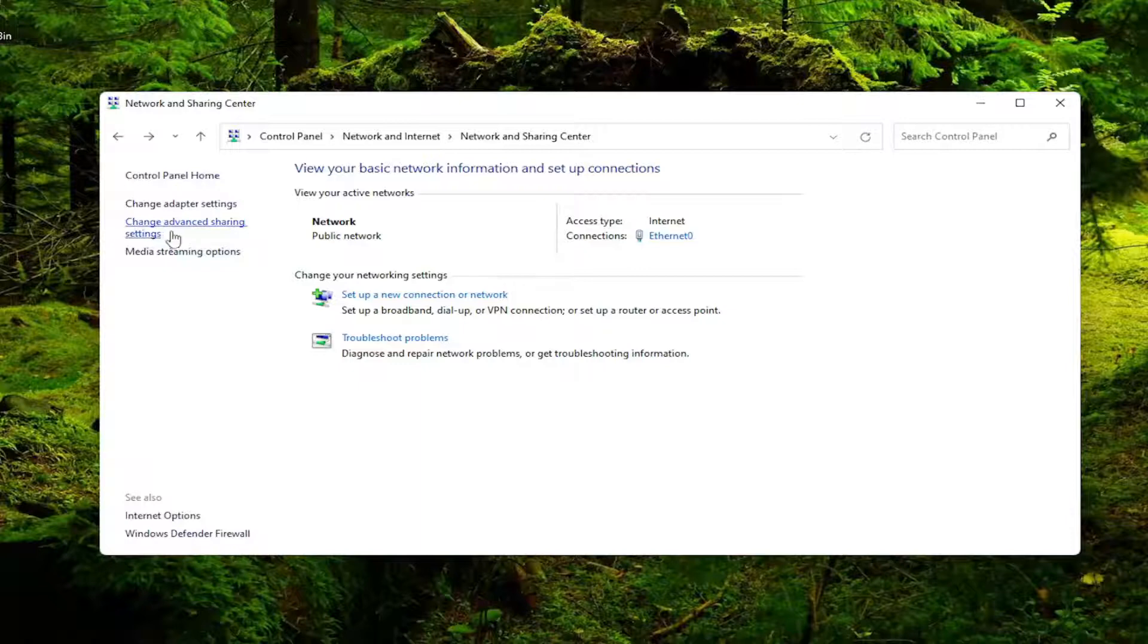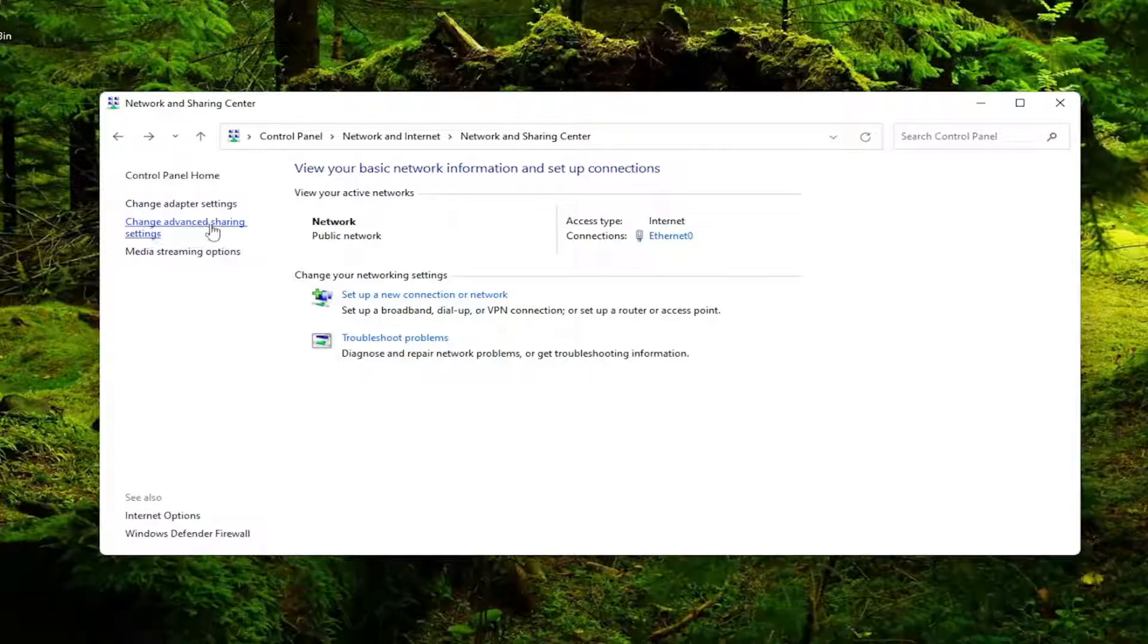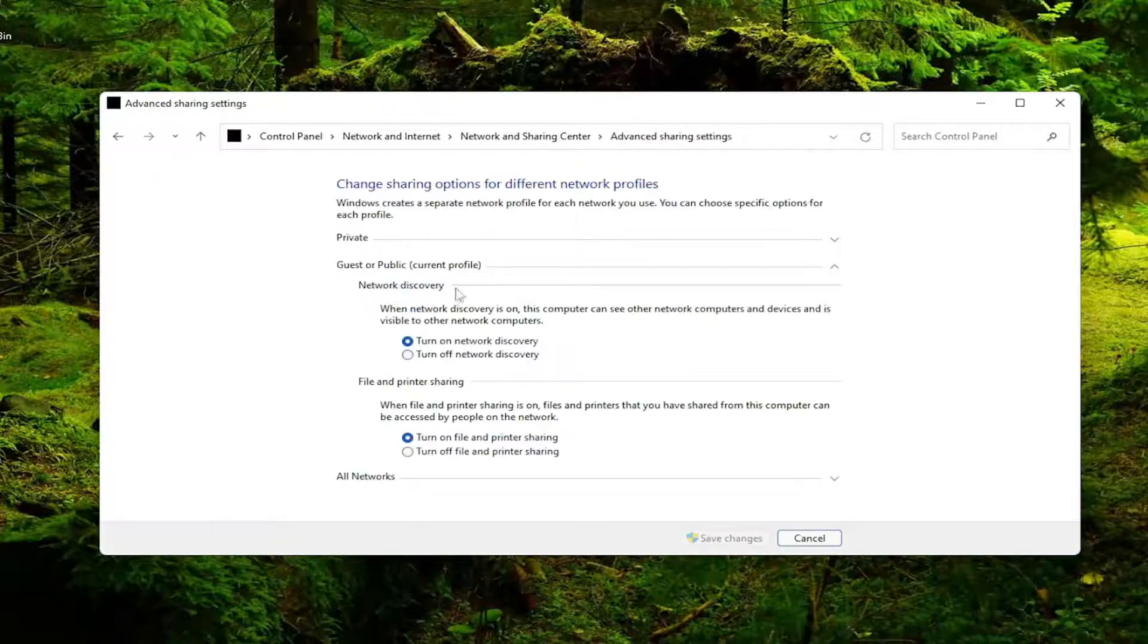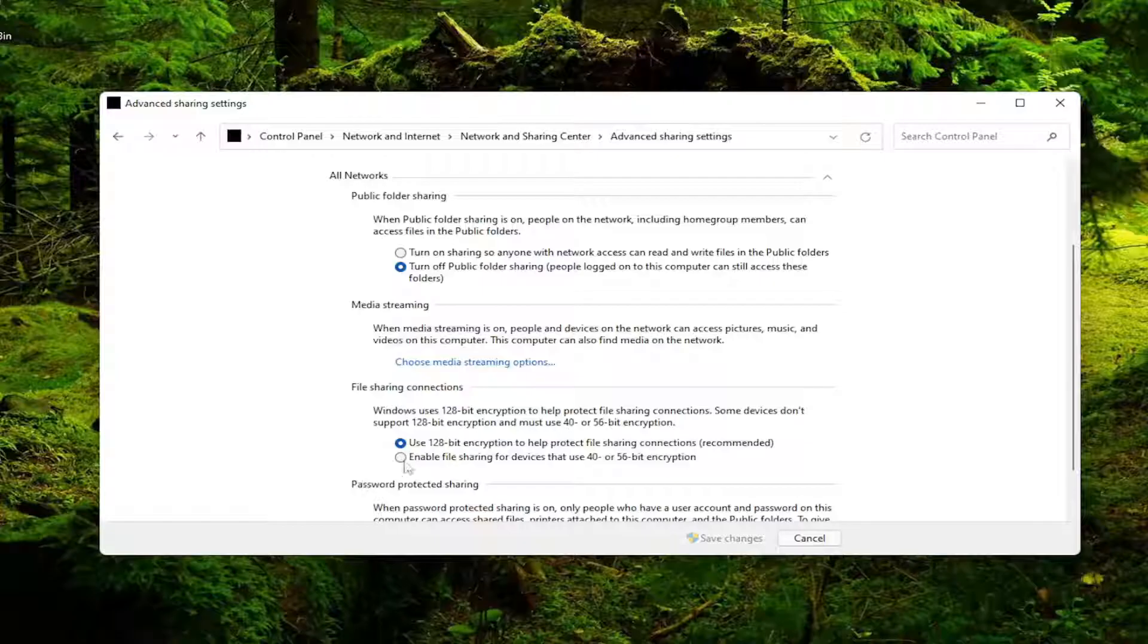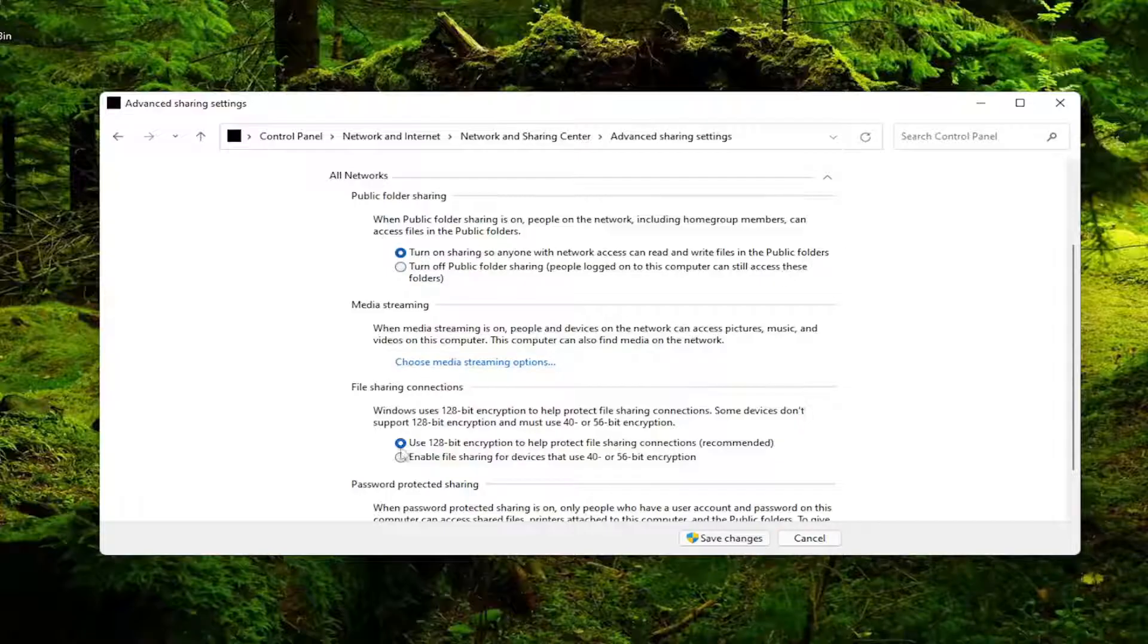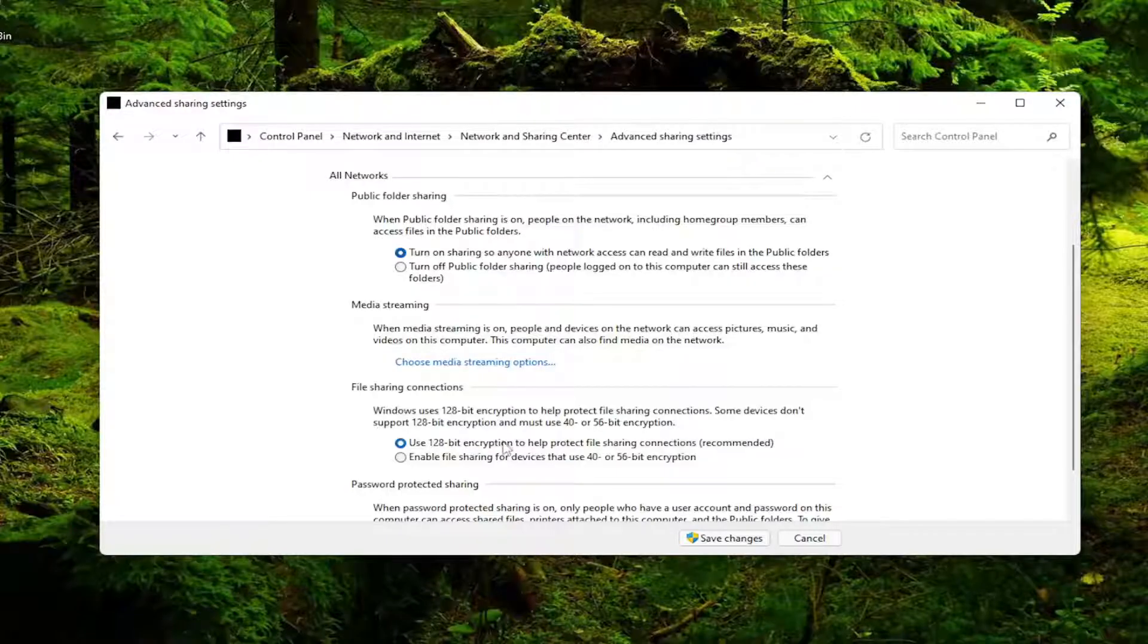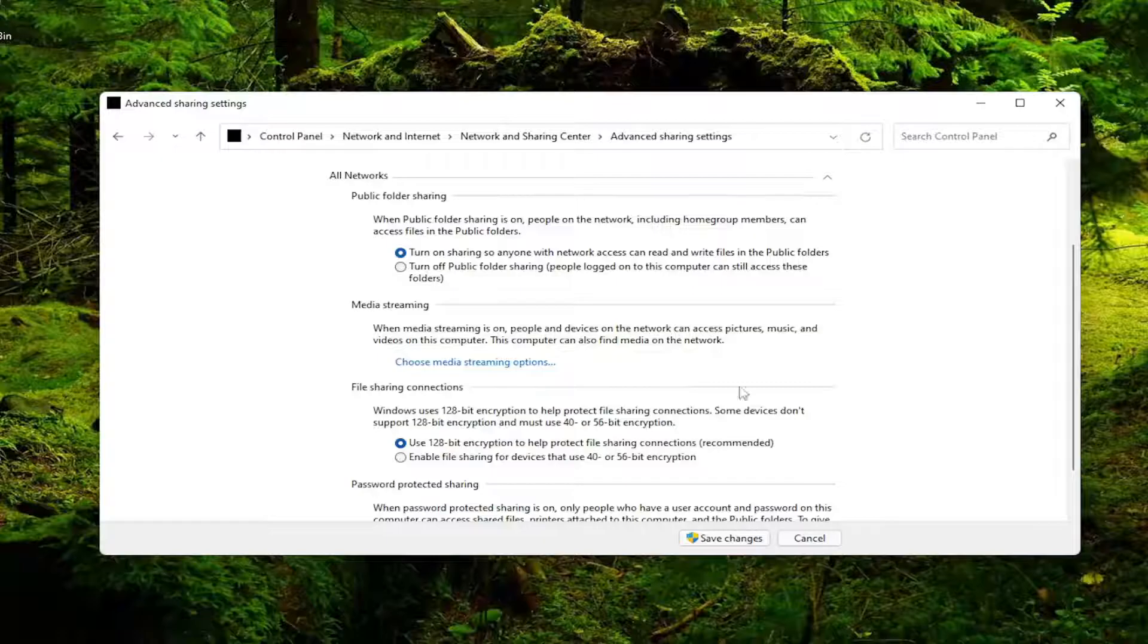So we go back underneath change advanced sharing settings. Expand all networks, so drop that down. And you want to make sure turn on sharing so anyone with network access can read and write files in the public folders. And then also make sure you use 128-bit encryption to help protect file sharing connections. Recommended is selected there.